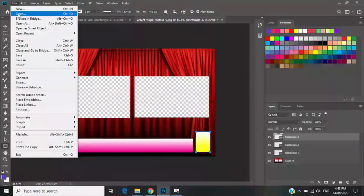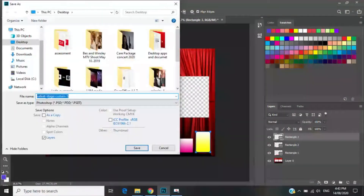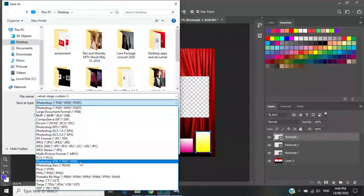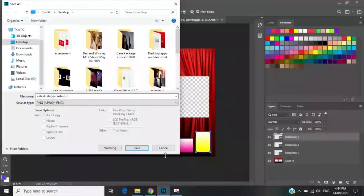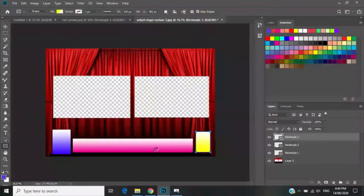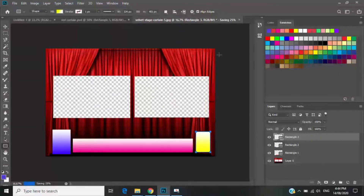Don't forget to save the file. Go to Save As and choose the file type — not PSD, you need to save it as PNG. Save it as a PNG file.